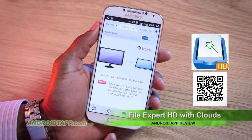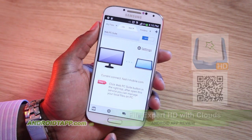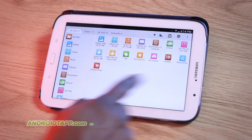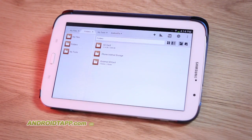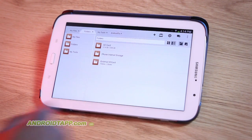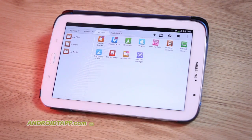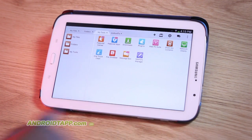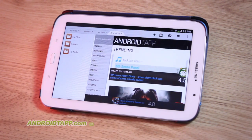Be sure to check it out. If it benefits you, then go ahead and upgrade to the Pro version. This has been Antonio Wells taking a look at File Expert HD, now with Cloud Integration, and I'm signing out.